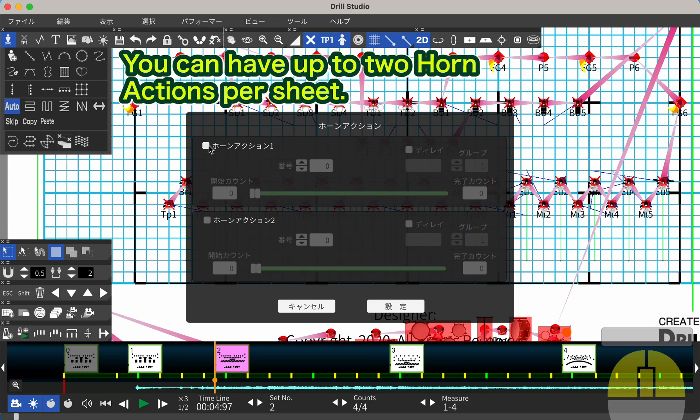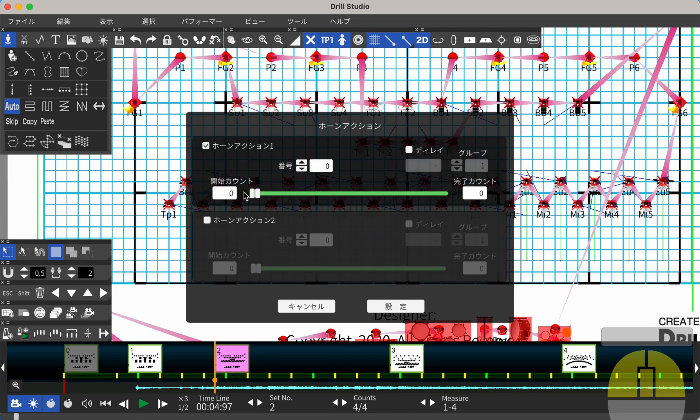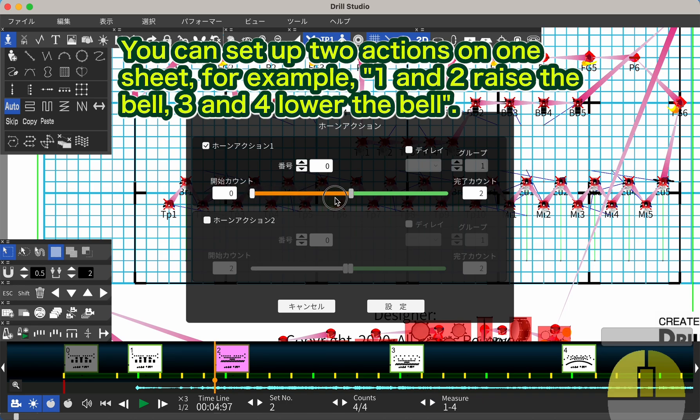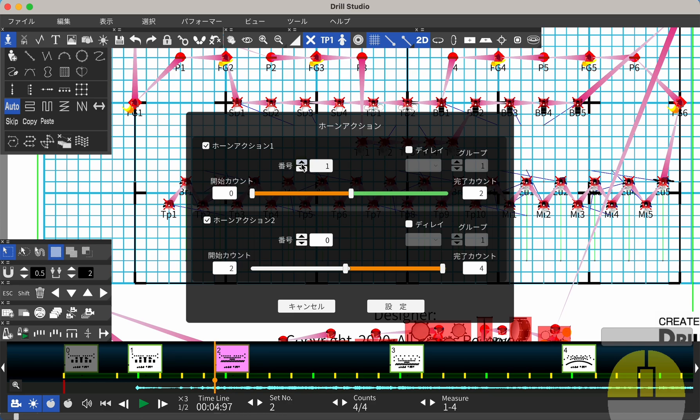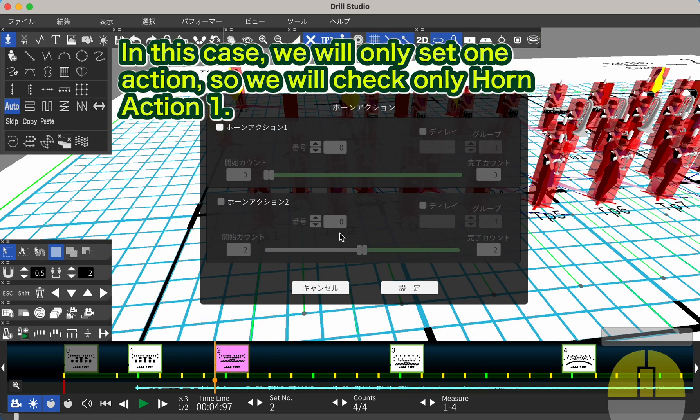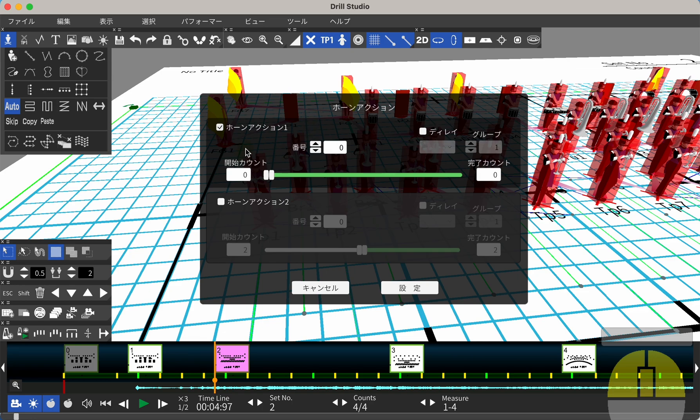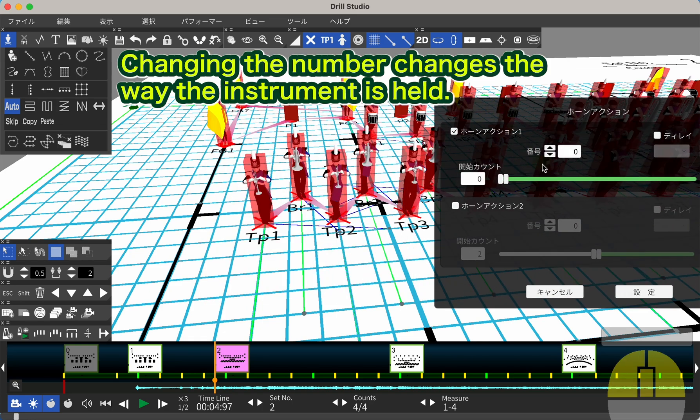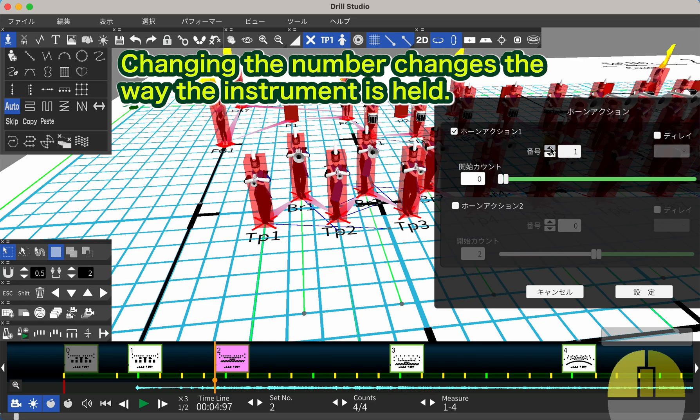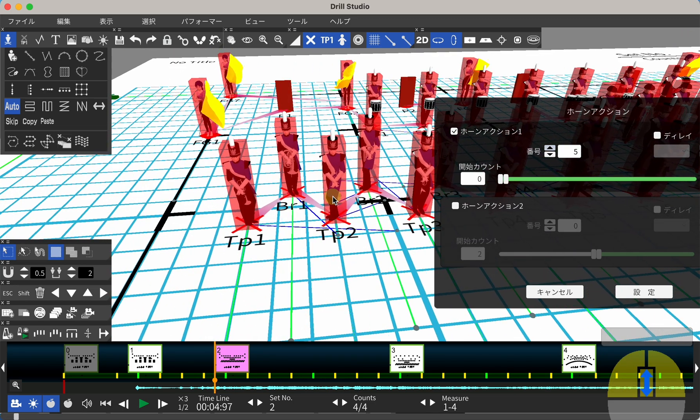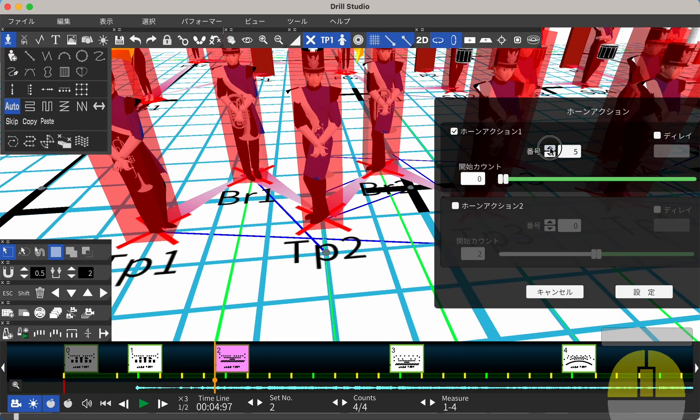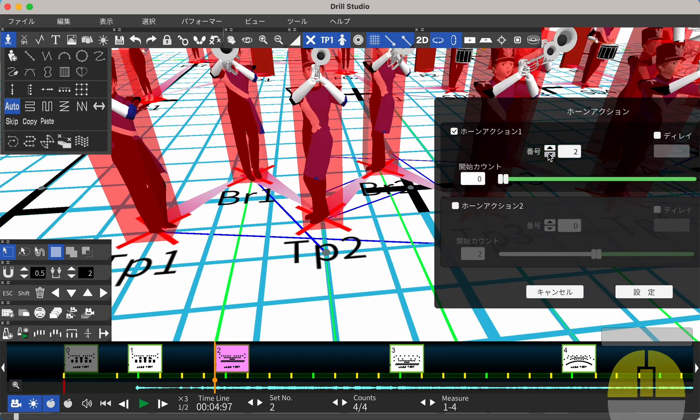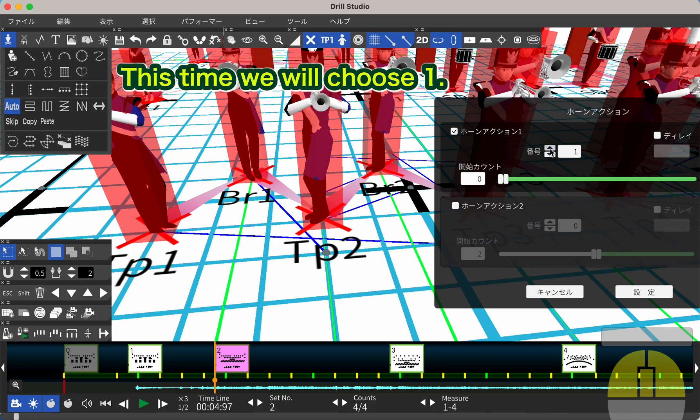You can have up to two horn actions per sheet. You can set up two actions on one sheet, for example, 1 and 2 raise the bell, 3 and 4 lower the bell. In this case, we will only set one action, so we will check only Horn Action 1. Changing the number changes the way the instrument is held. This time we will choose 1.